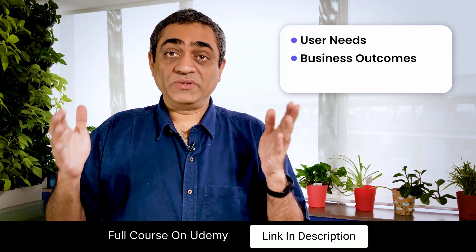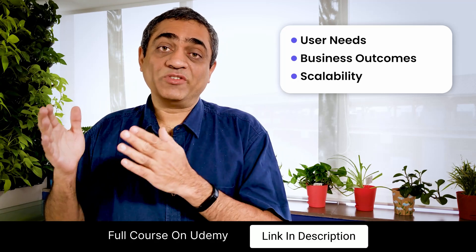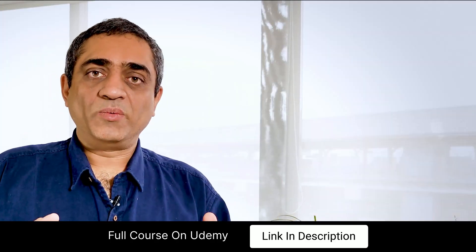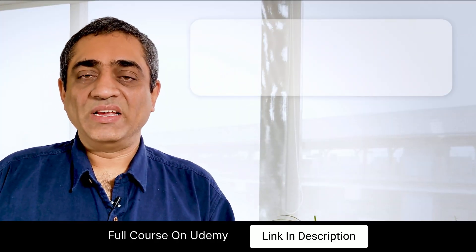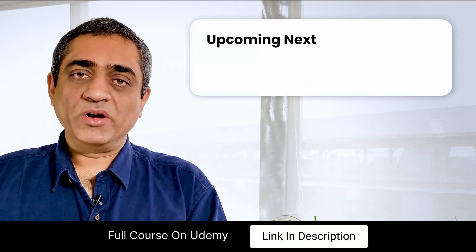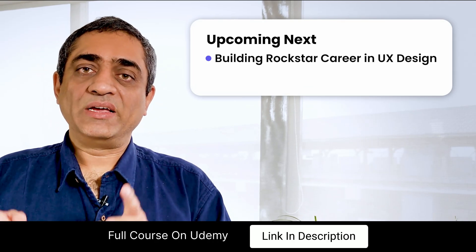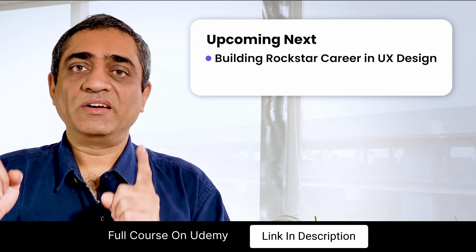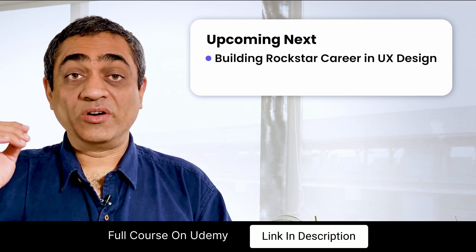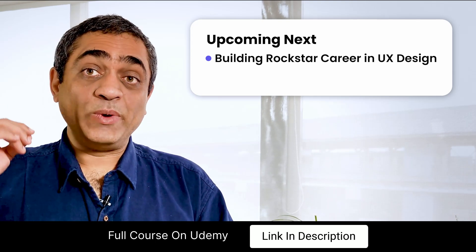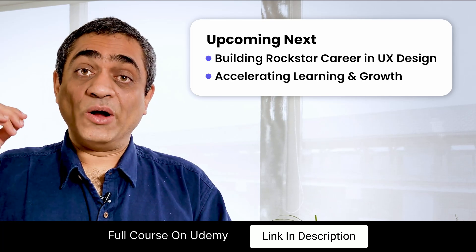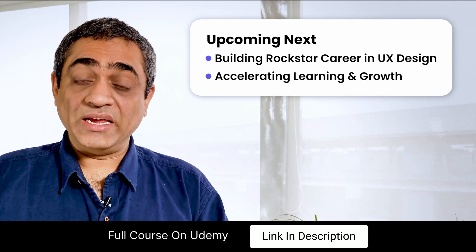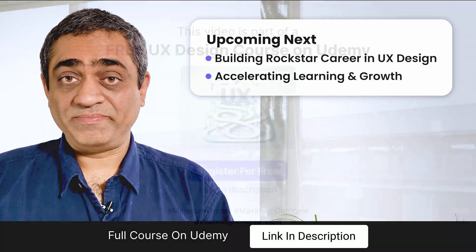Now that you know what a UX designer does, in the next few videos I'm going to talk about how you can build a career, a rock star career in UX design. I'm also going to share with you tips and tricks on how to accelerate your learning and your growth in the discipline.